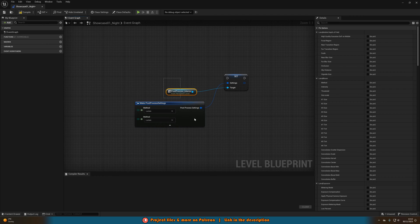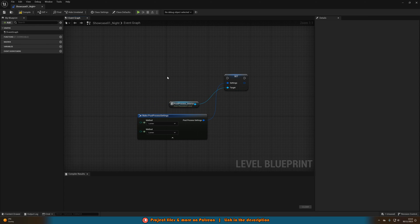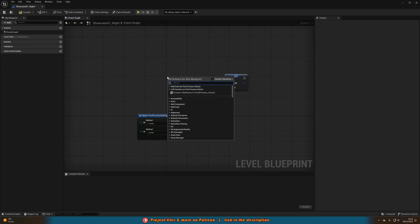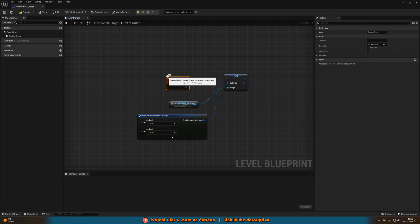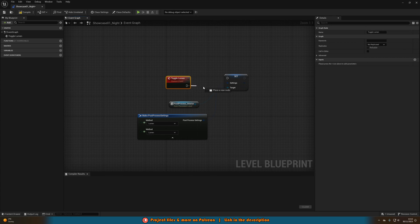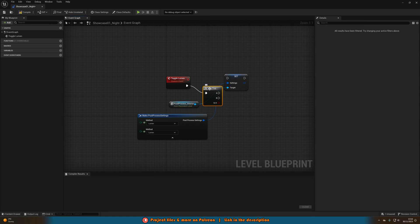Now the way we're going to be actually switching between them is we're just going to right-click and add a custom event naming this toggle lumen. And then that will go into a flip-flop which will toggle between the values of A and B as you can see here.